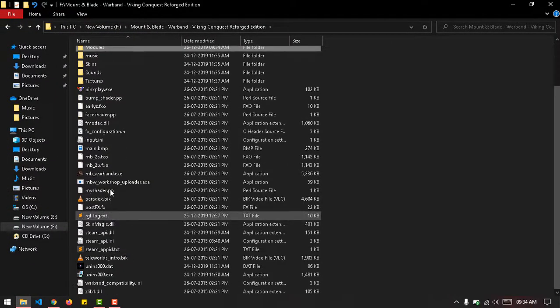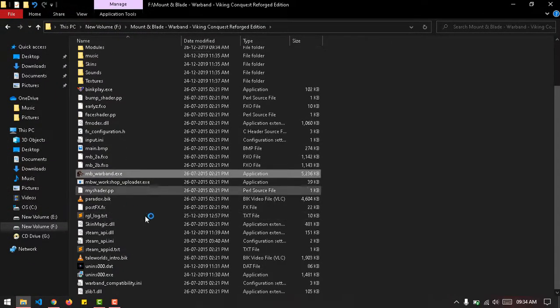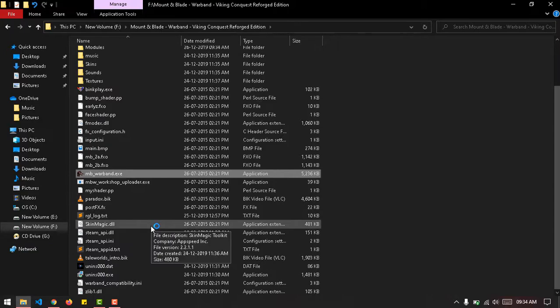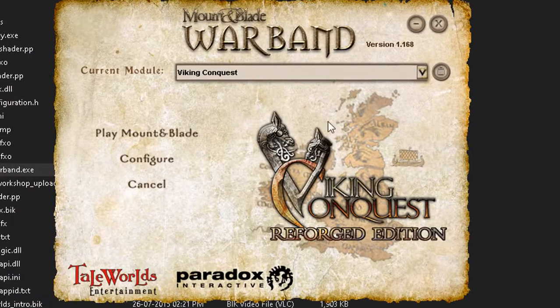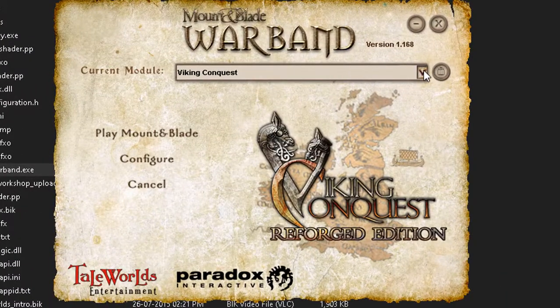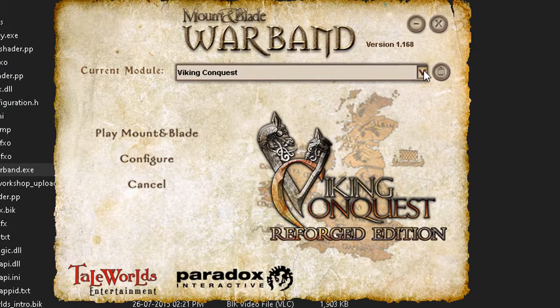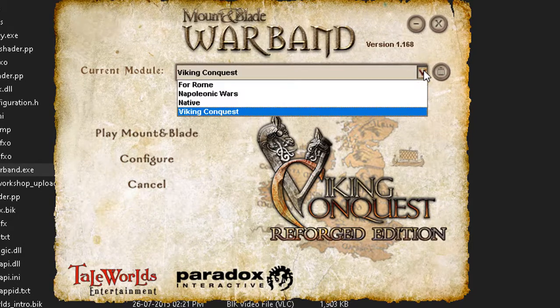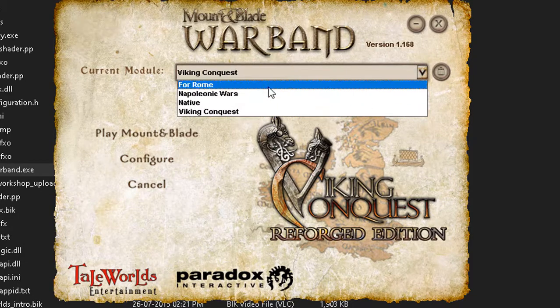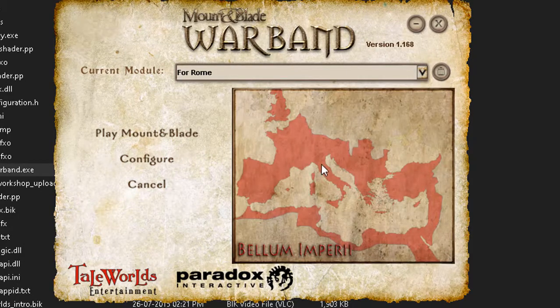Just to see if this worked, I'll launch Mount & Blade Warband.exe. If it worked, it should come up here. And it is - it's working!